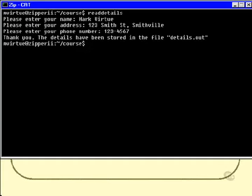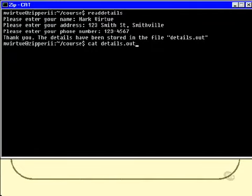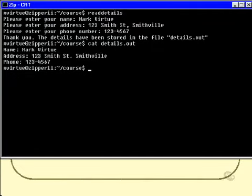Okay, well let's have a look at that file. Cat details.out and there are the details as promised. So now that we've proven that the script actually works, let's go and have a look at the code. So we'll have a look at Vi, what's it called, readdetails.